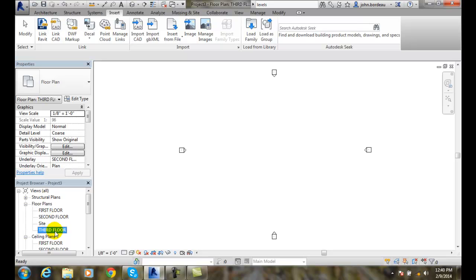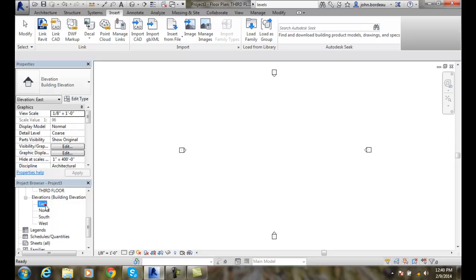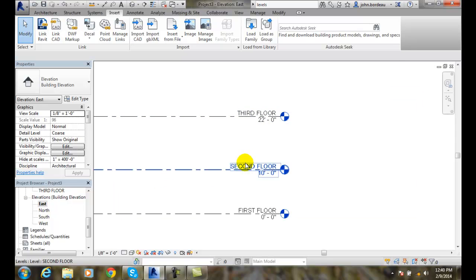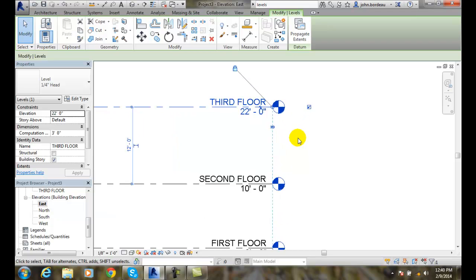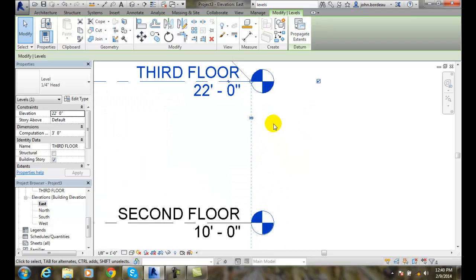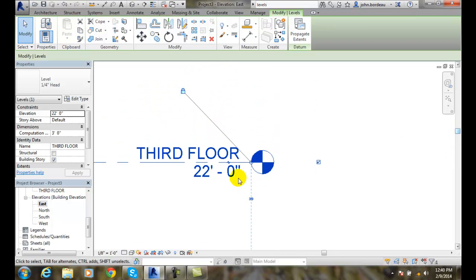The Third Floor plan is highlighted and I went right to my Third Floor. That's another nice thing. If I go back to my Elevations and pick on a particular item, I'll notice right in there is a break symbol, and I can add an elbow in there.